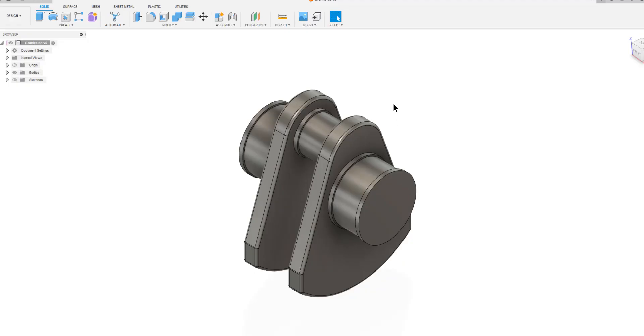It is now time to make components out of the bodies that we have created. So the first thing we do, we open the body list.